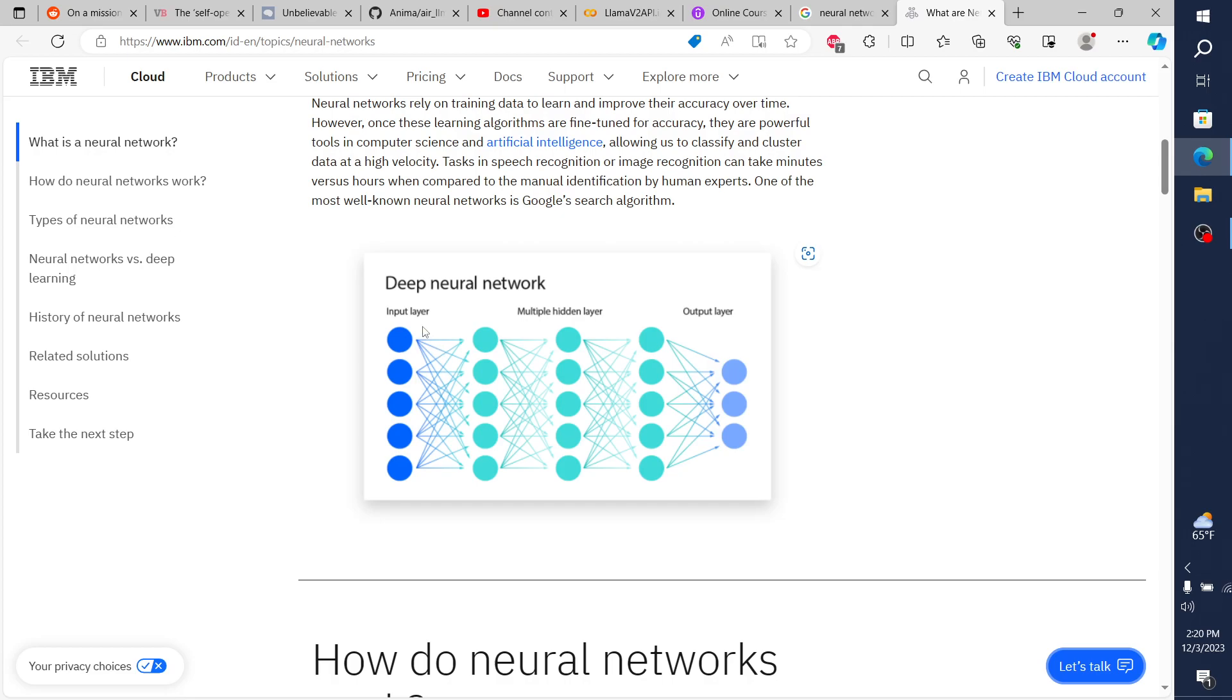So in this example, you have the input layer, and then this is showing three hidden layers in the middle, and then the output layer.